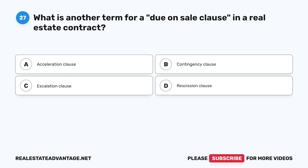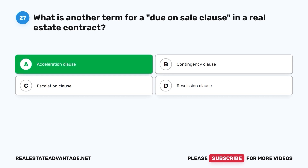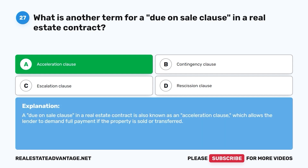Question 27. What is another term for a due-on-sale clause in a real estate contract? A. Acceleration Clause. B. Contingency Clause. C. Escalation Clause. D. Rescission Clause. The correct answer is A. A due-on-sale clause in a real estate contract is also known as an acceleration clause, which allows the lender to demand full payment if the property is sold or transferred.